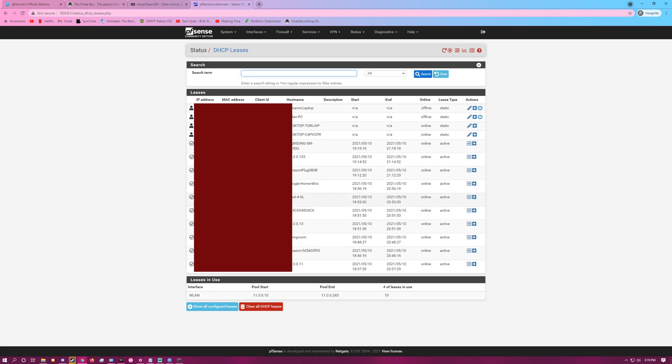So we'll click on this plus sign here that says Add Static Mapping.